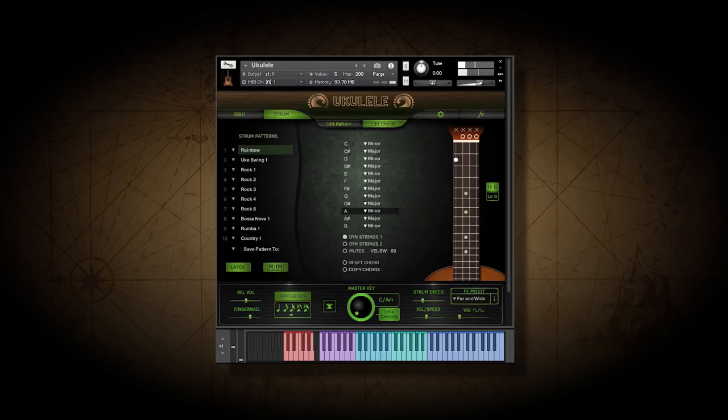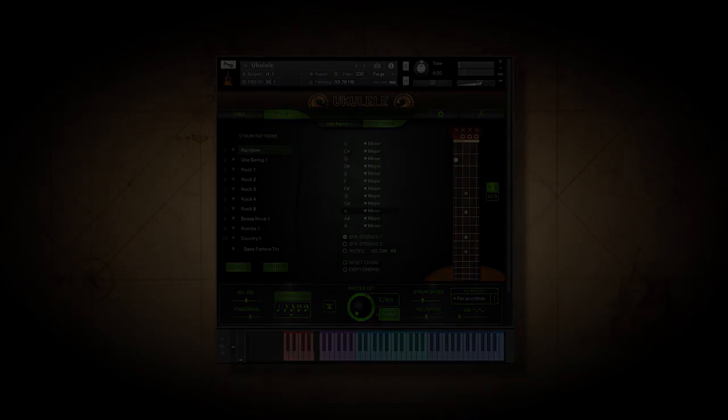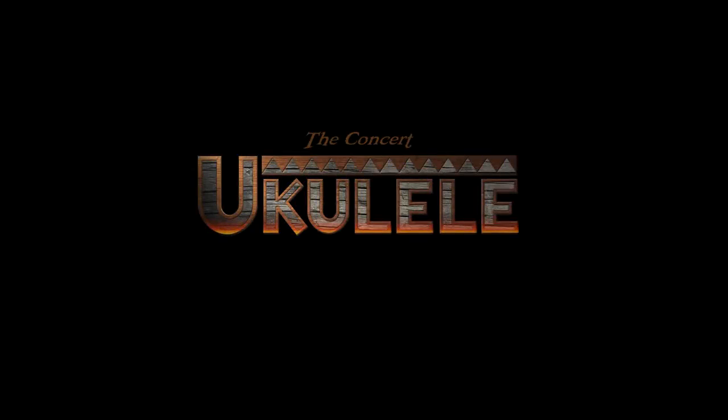Well, that's a quick look at the ukulele from Indigenous. Thanks for watching.